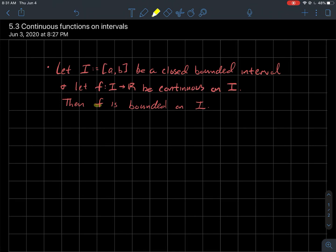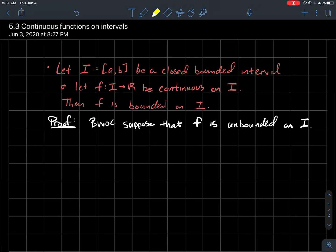Then your function has to be bounded on I. How do you prove such a thing? We're going to do a proof by contradiction: suppose by way of contradiction that f is unbounded on I.